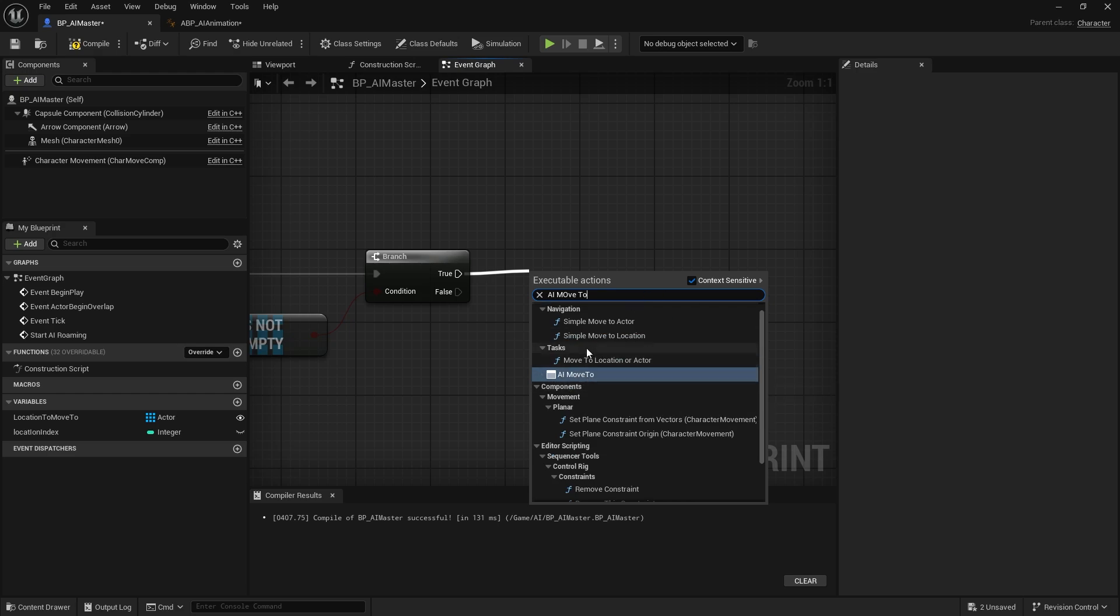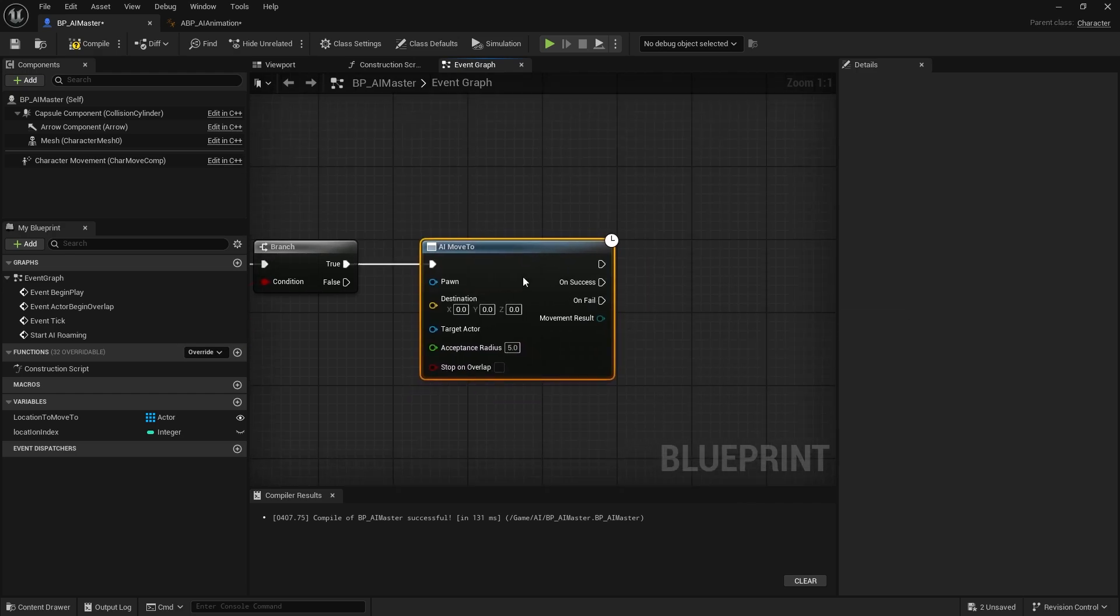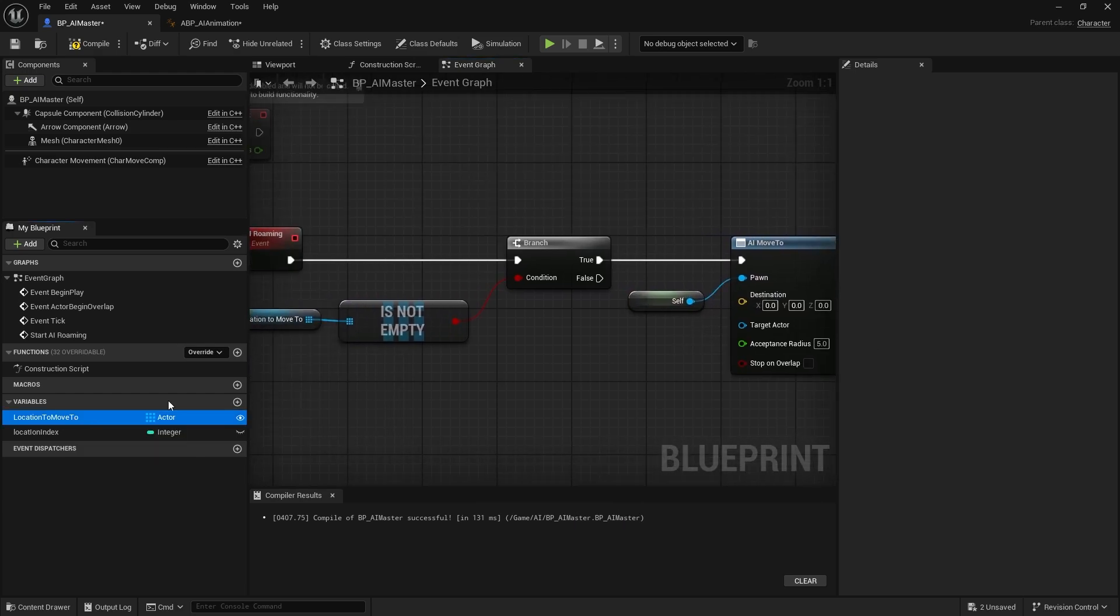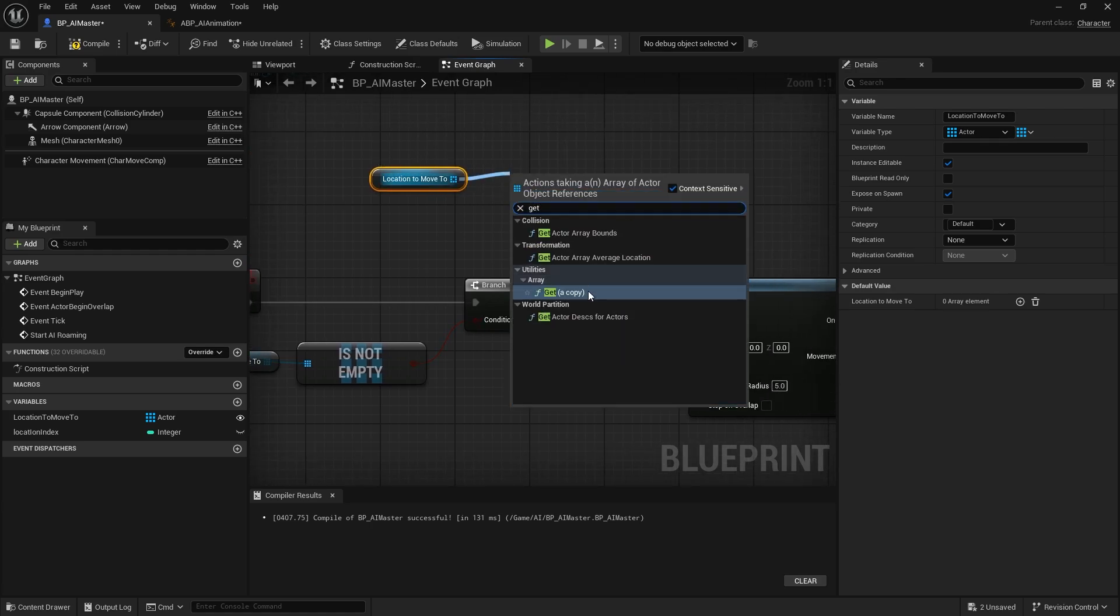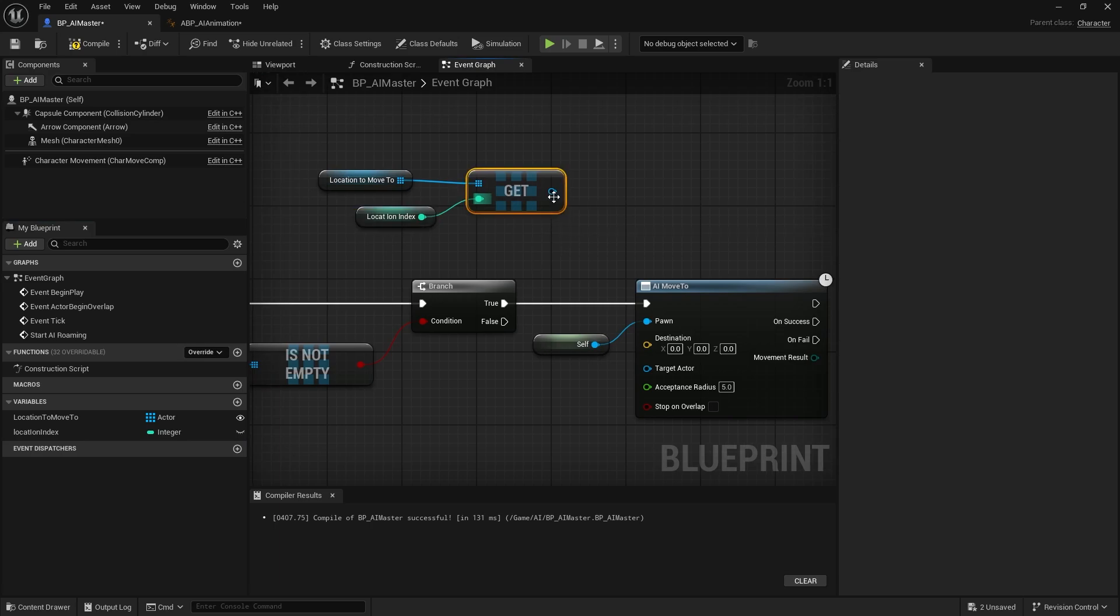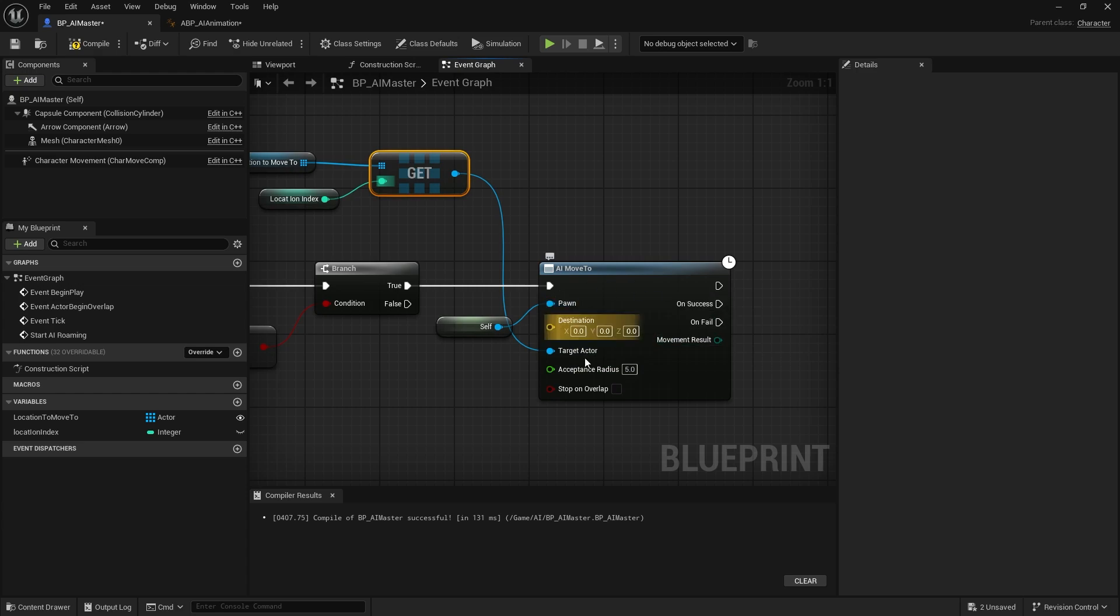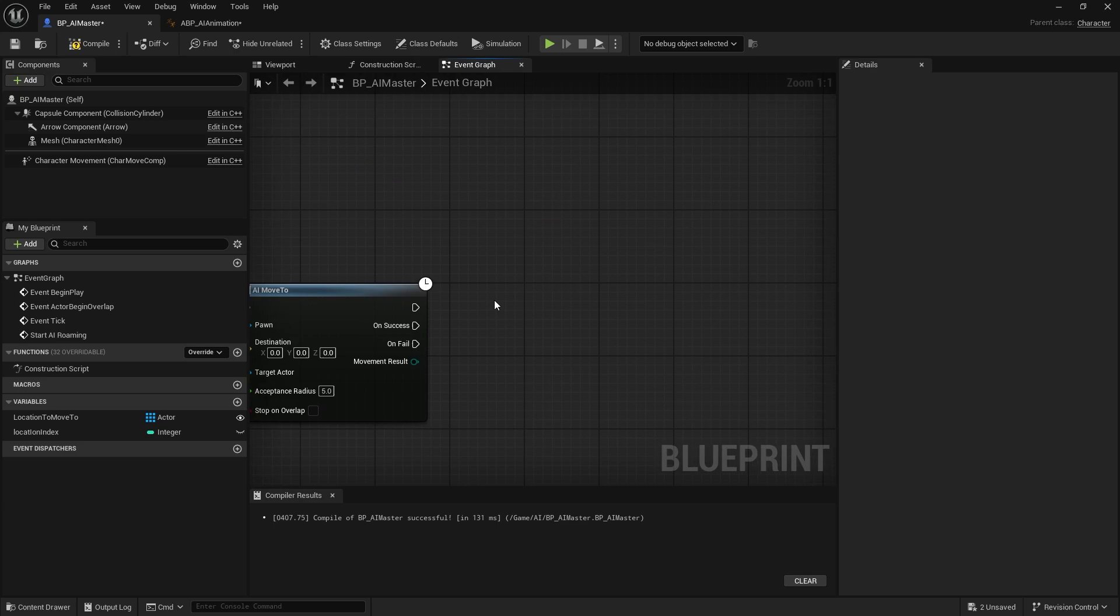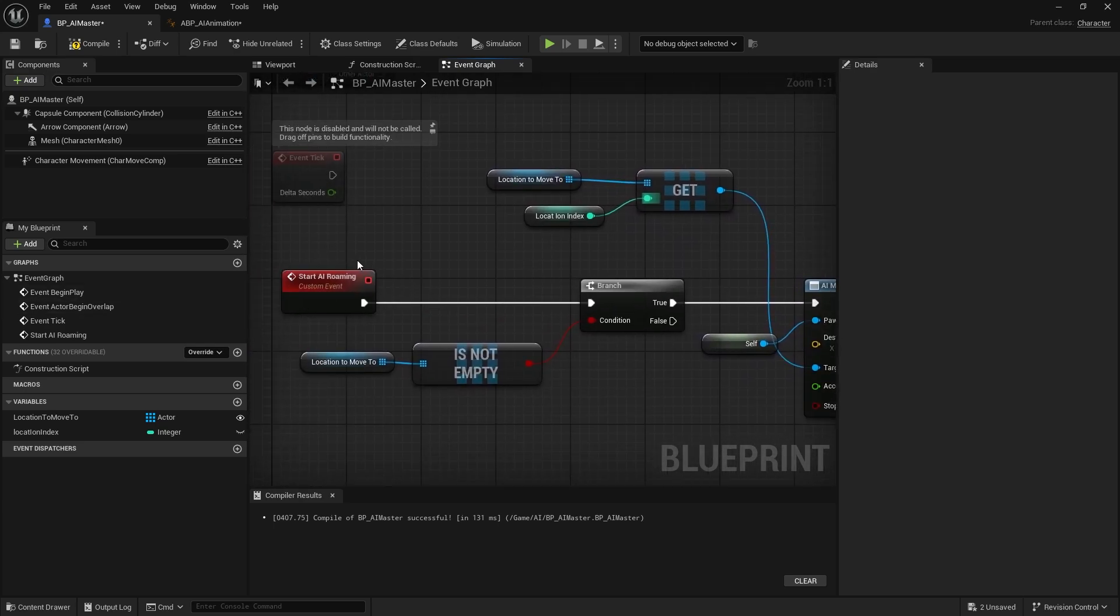For sake of simplicity I will just use the AI move to. You're gonna have a callback if it's on success and on fail. On the pawn here this will be self. The destination will be location to move to. Get a copy of location index, plug this into the destination of the target actor. On this execution pin you can do a delay, 0.1 second, and you can recall the event back.